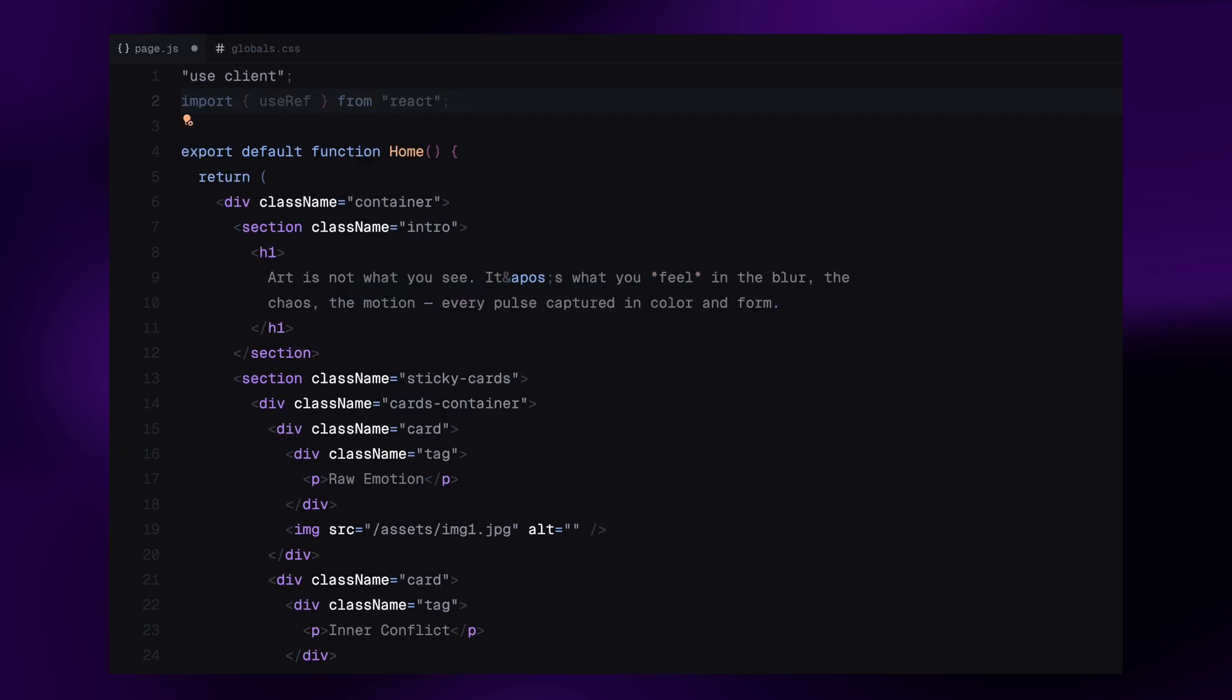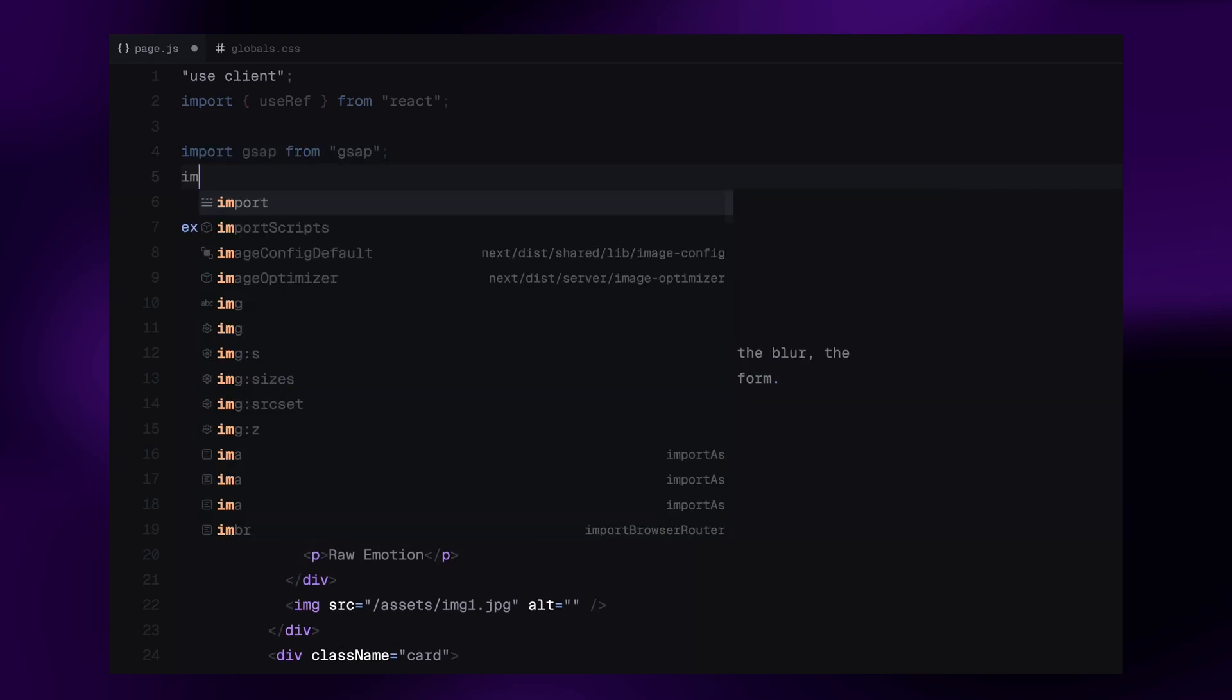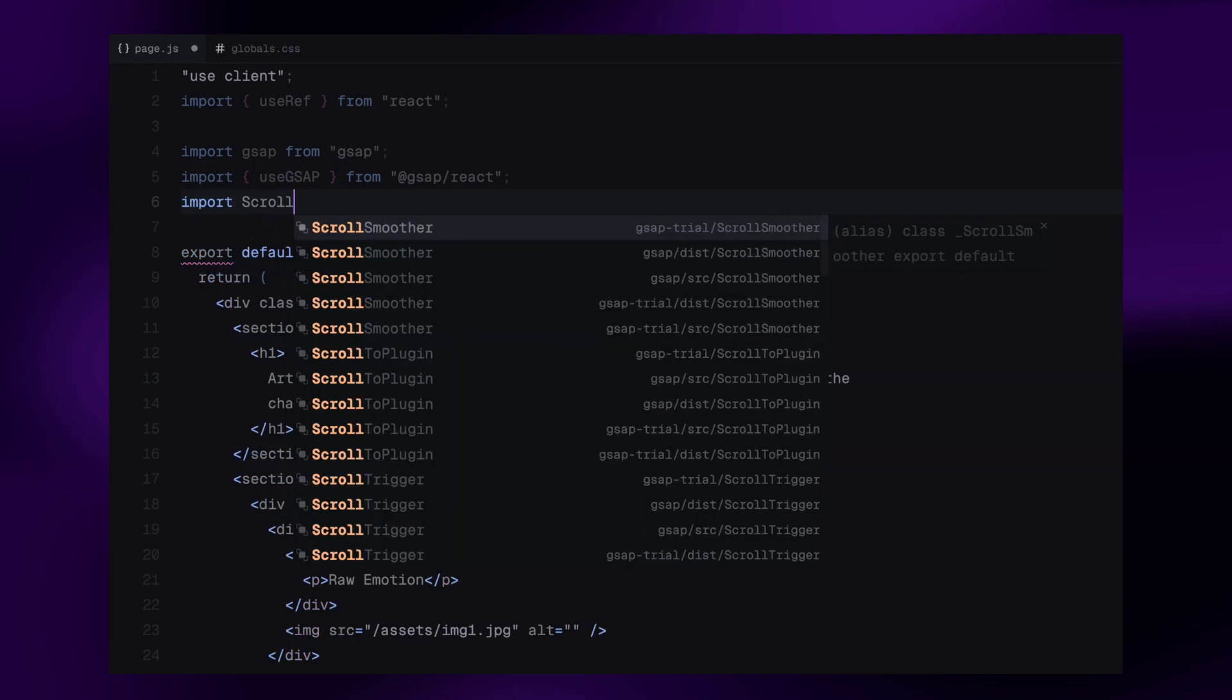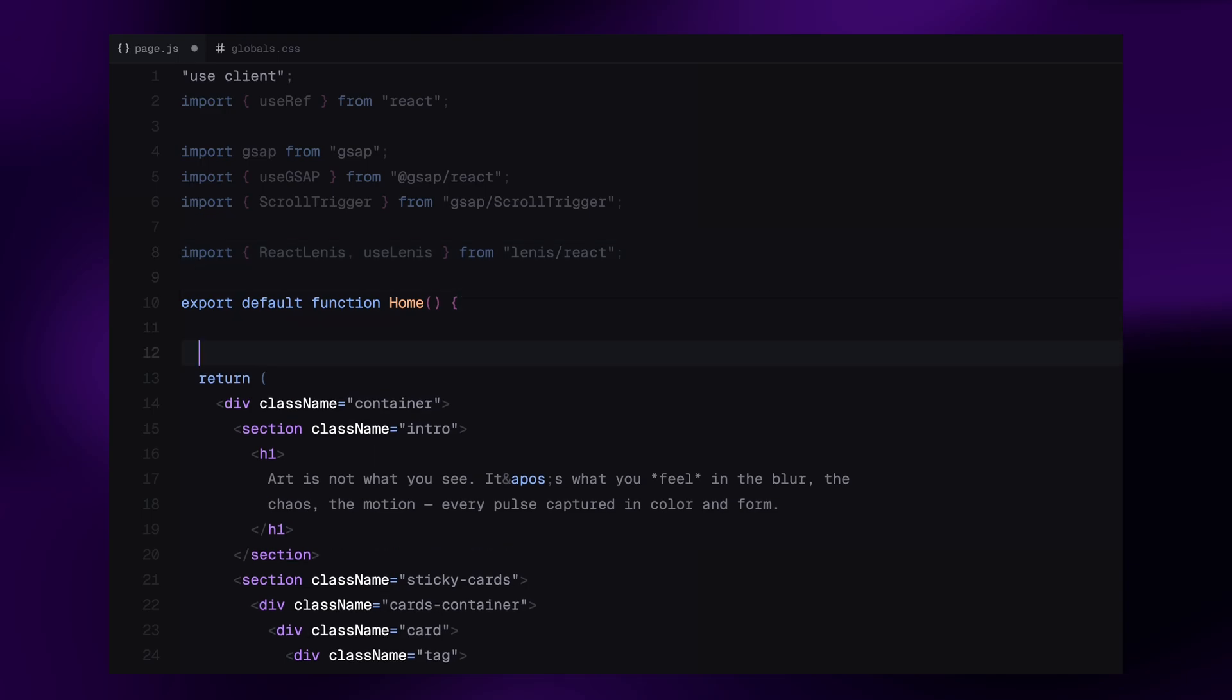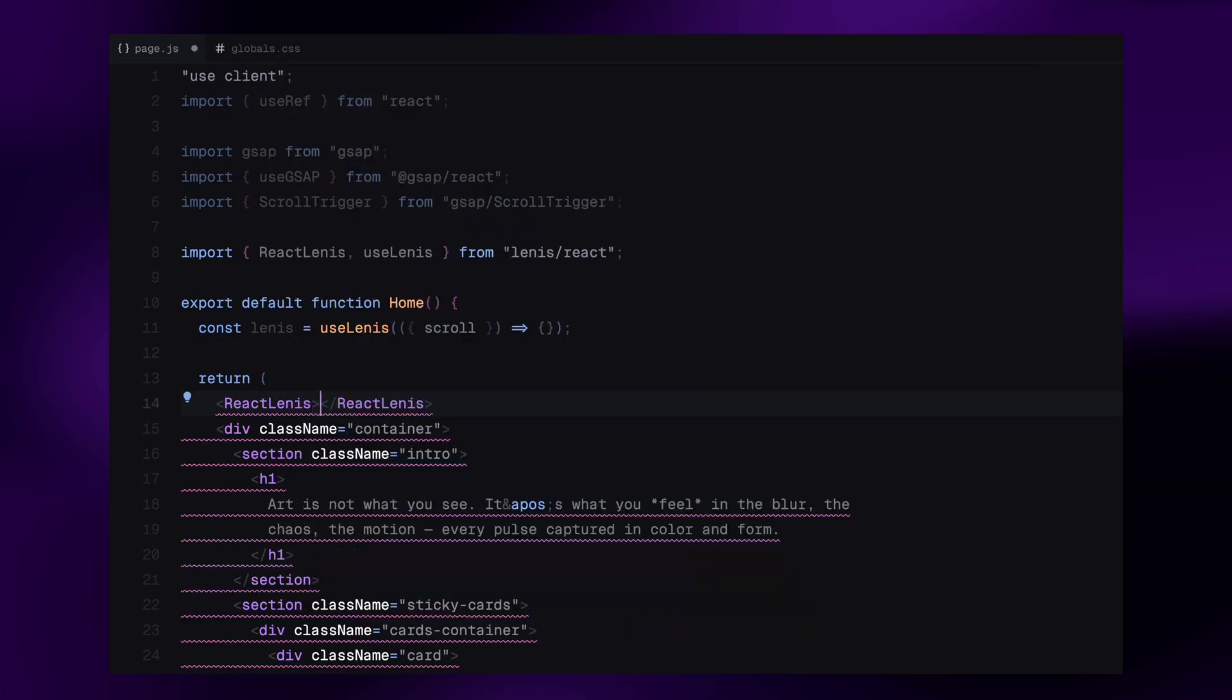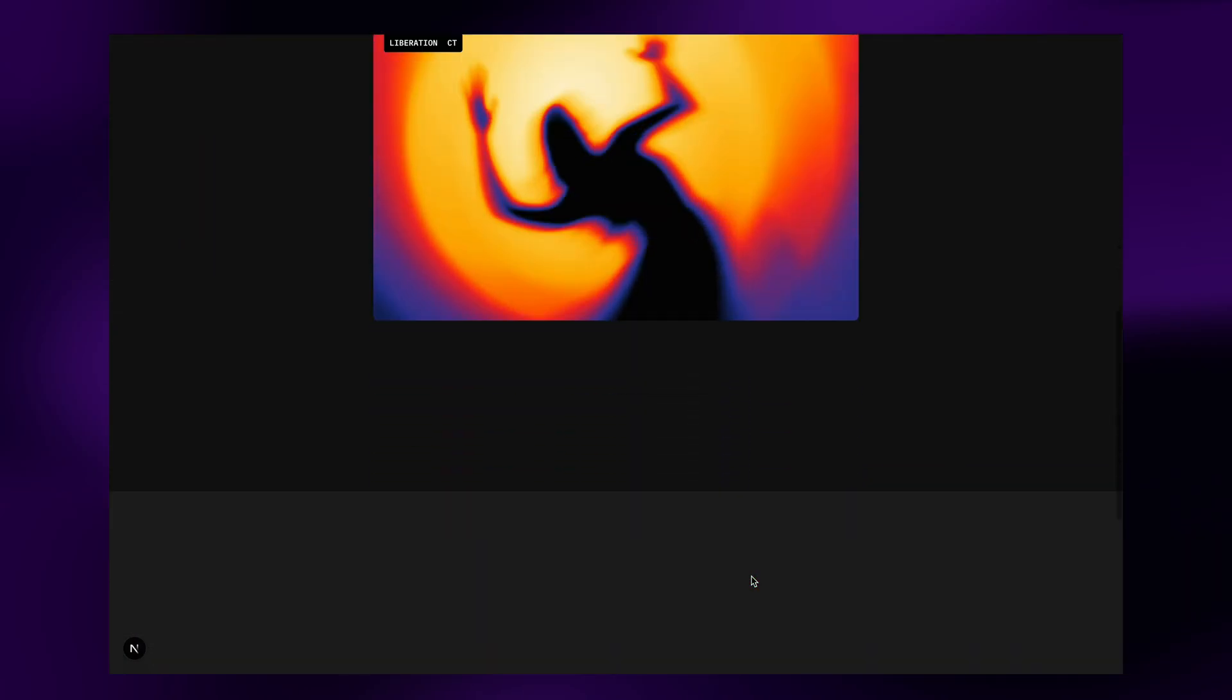This will help us reference container element to set it as a scope for our GSAP animation. After that, we bring in GSAP, our main animation library for this project. We'll also import ScrollTrigger from GSAP to handle scroll-based animations. And finally, we bring in the ReactLenis component and useLenis hook from Lenis. Lenis will give us that smooth scroll behavior throughout the page. First let's configure Lenis. I'll initialize it using the useLenis hook. Then to apply the smooth scrolling globally, I'll wrap the entire page with the ReactLenis component. This sets up the Lenis context and activates smooth scrolling across the page. Alright, now that setup is done, let's move on to the key animation.